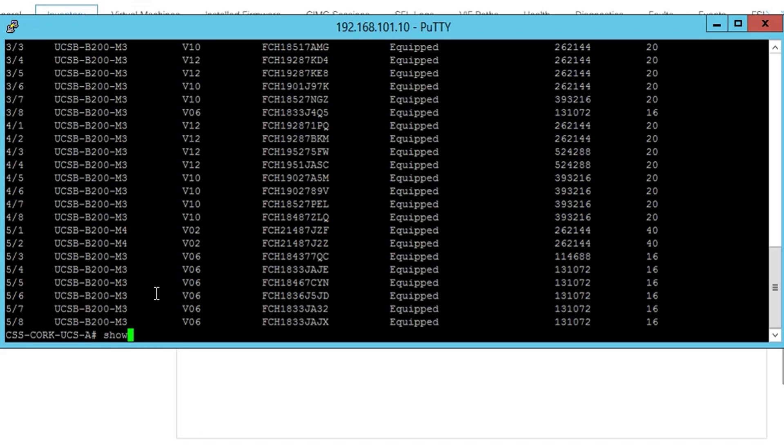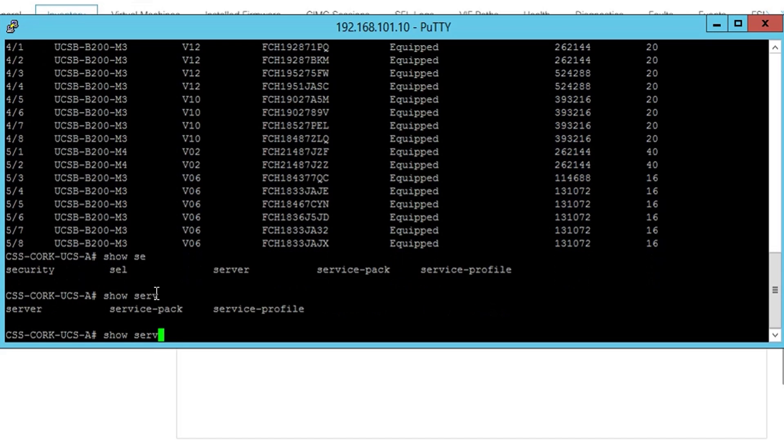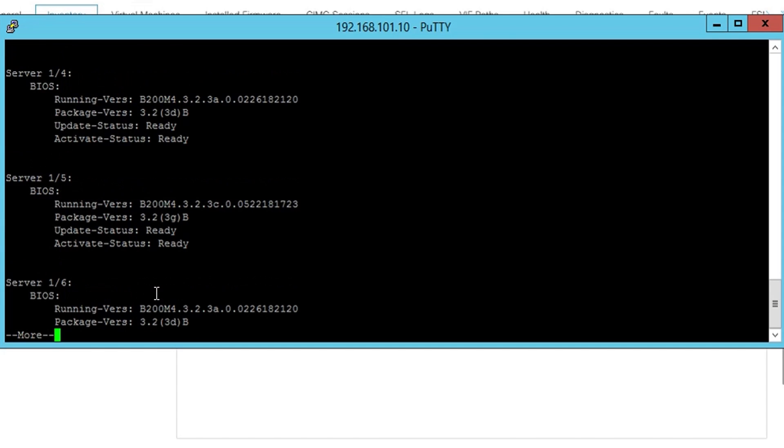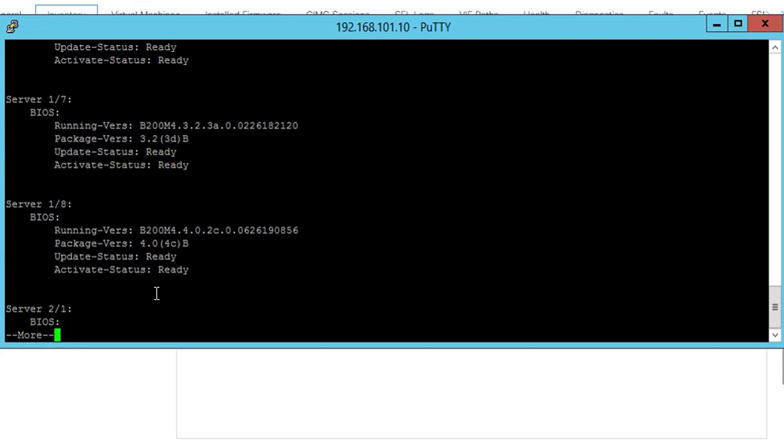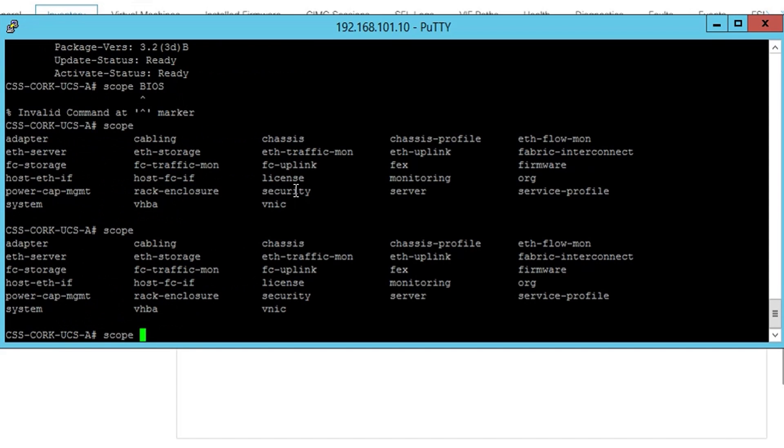And listed here also, the show server version will give you the firmware information as shown here. So that lists it per server and it also gives you the BIOS information and the package version and the current status. It's pretty much the same information that we just saw through the GUI.